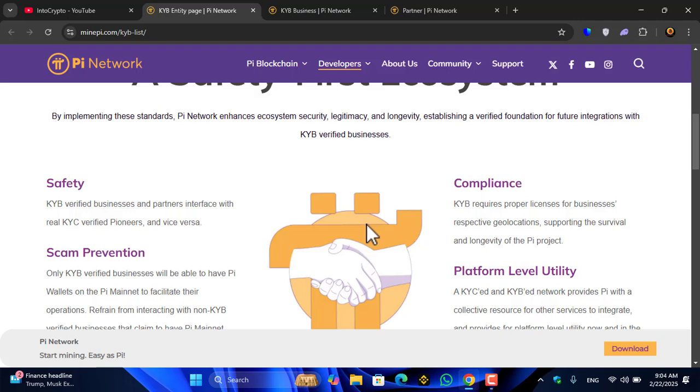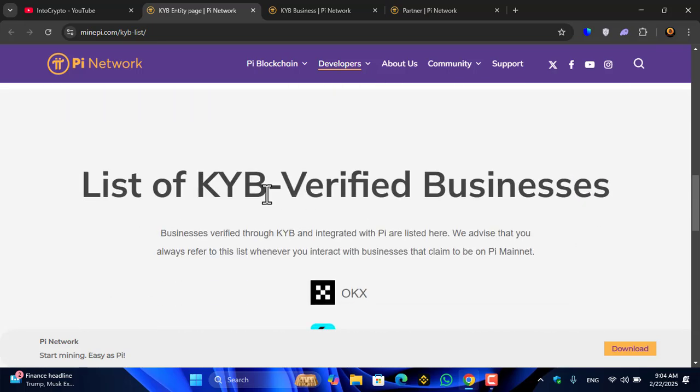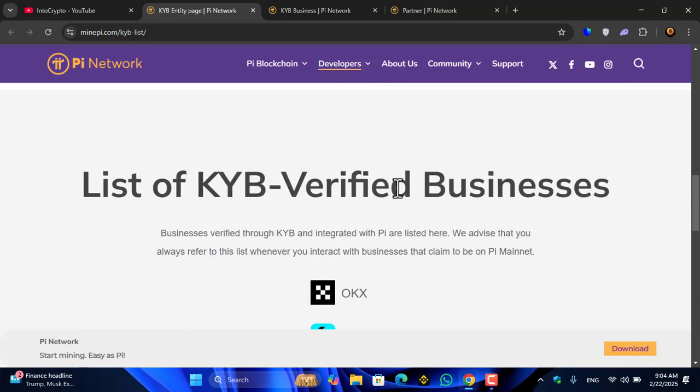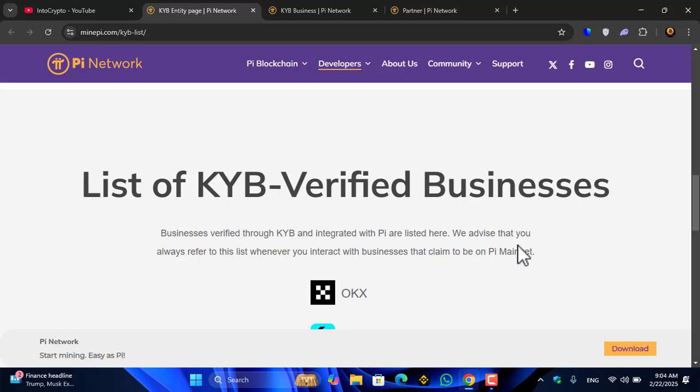Safety, scam prevention, compliance, platform level utility. List of KYB verified businesses: businesses verified through KYB and integrated with Pi are listed here. We advise that you always refer to this list whenever you interact with businesses that claim to be on Pi Mainnet.